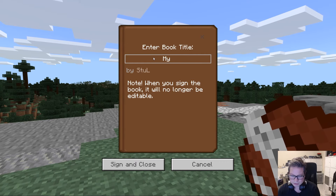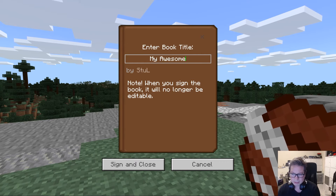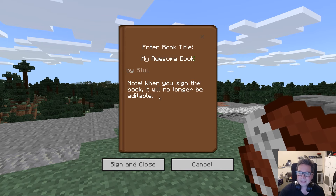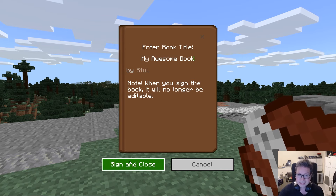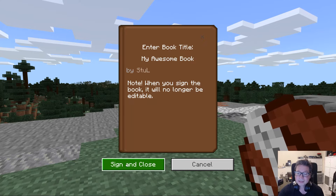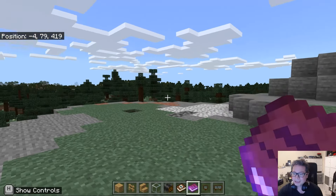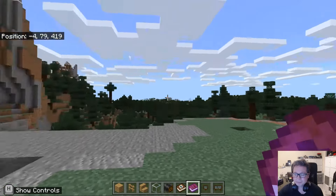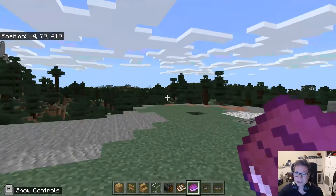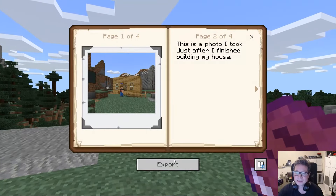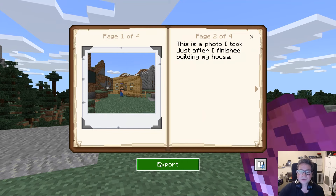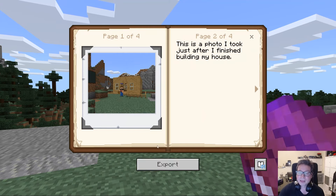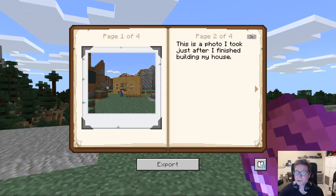So give it a book title — 'my awesome book' — when you hit Sign and Close, that is it. I can't edit it again. You'll now see it's flashing. If we press the right button to access it again, you've got the option to view it or export it, which will save a PDF onto your computer of your book — which is really cool. So these are some education-specific features.